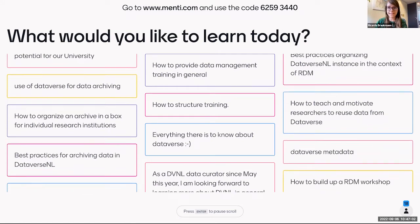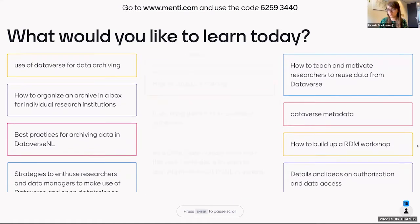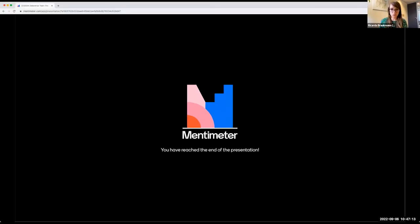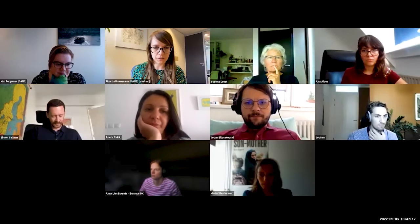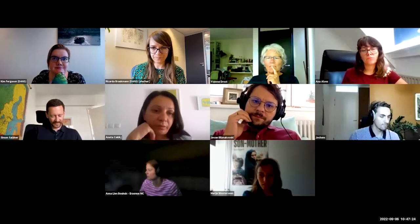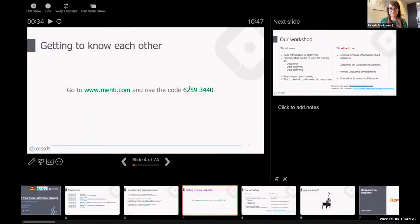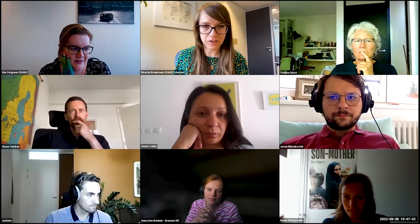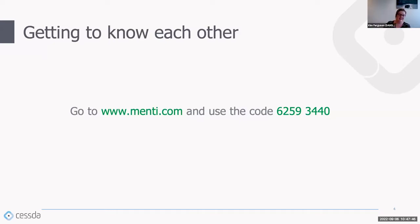I'll switch back to my presentation now. Now that we have a bit of an idea of the audience, I wanted to briefly say what we will and won't cover in this workshop, to give you an idea of what to expect. What we will cover: a basic introduction to Dataverse, an overview of materials you can reuse for training, training materials focused on data discovery and data archiving.